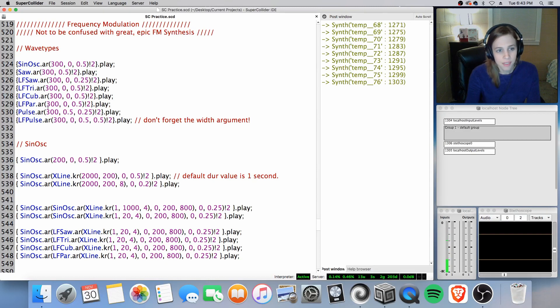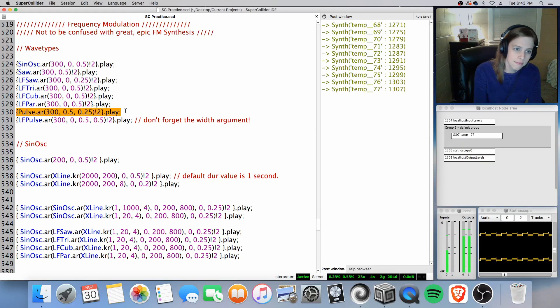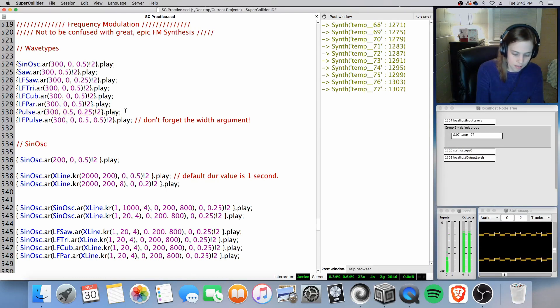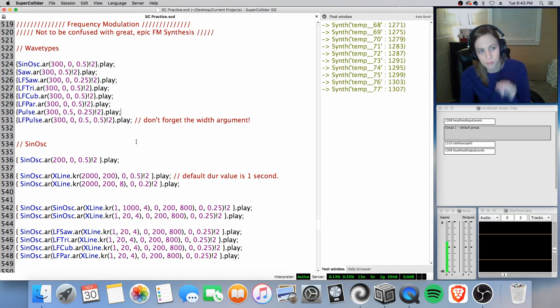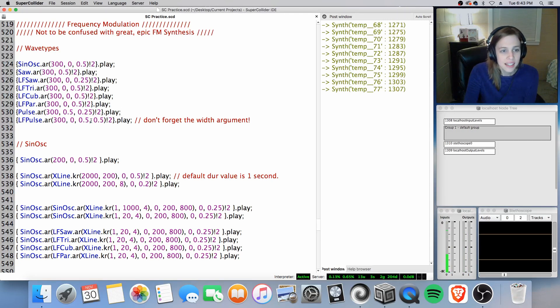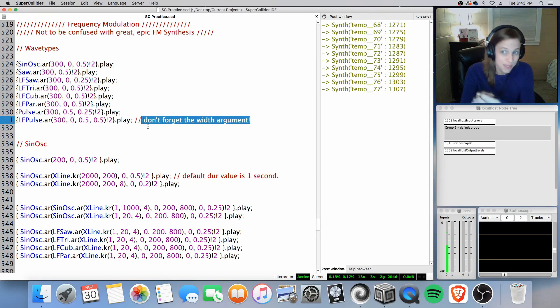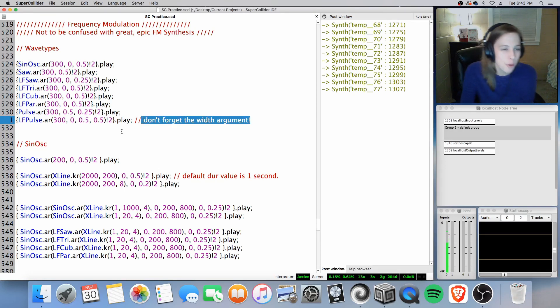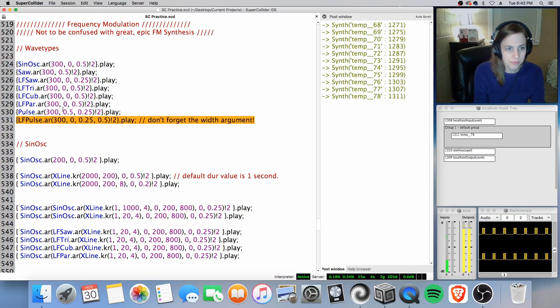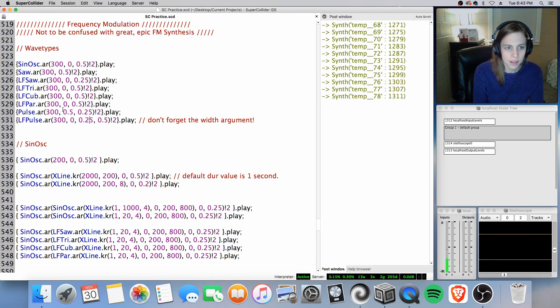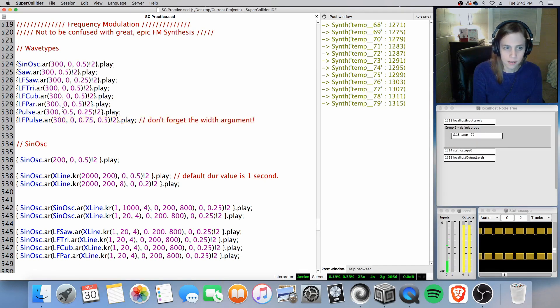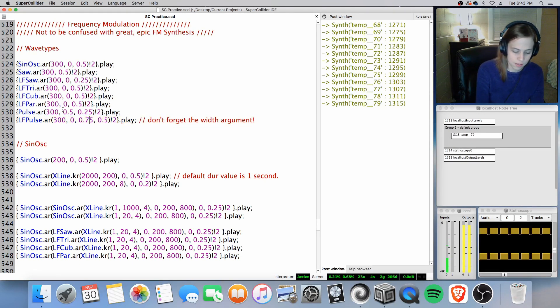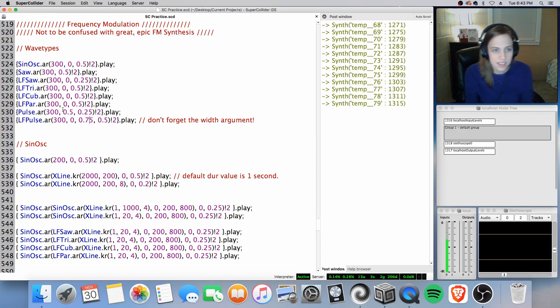Here is pulse, and pulse is sounding like this. Pulse is essentially a square wave. Actually, it's a square wave when the width argument, as mentioned here, is 0.5. Now you can change it for different colors, here's 0.5. Very thin, very resonant, very nasally.